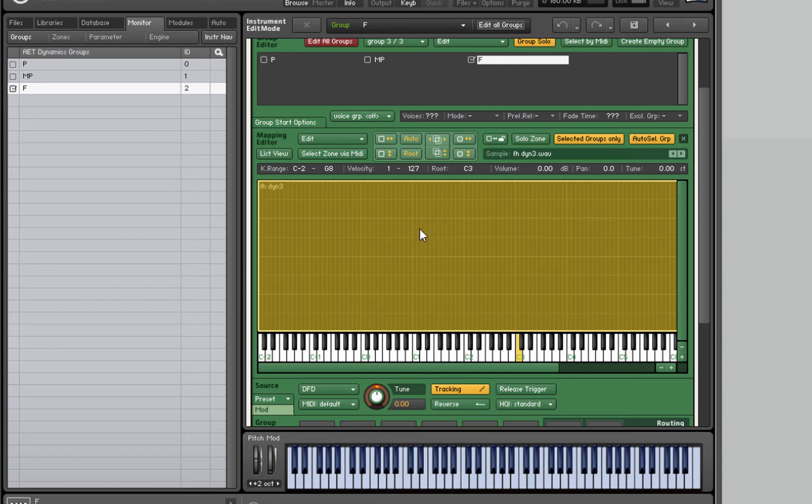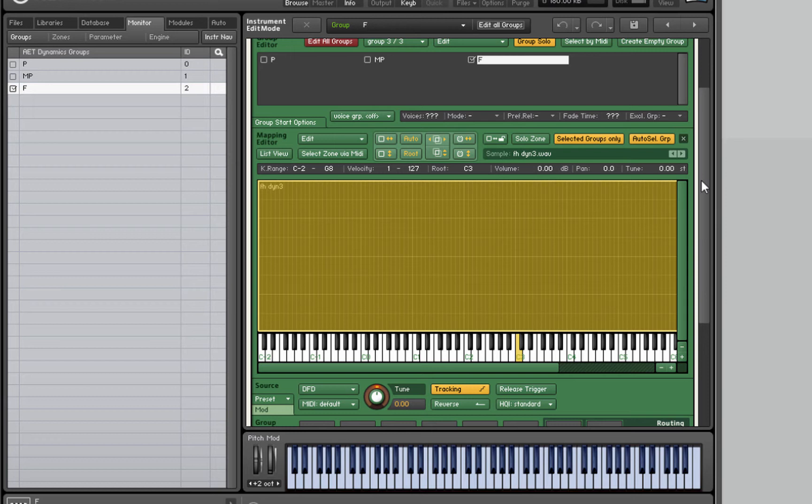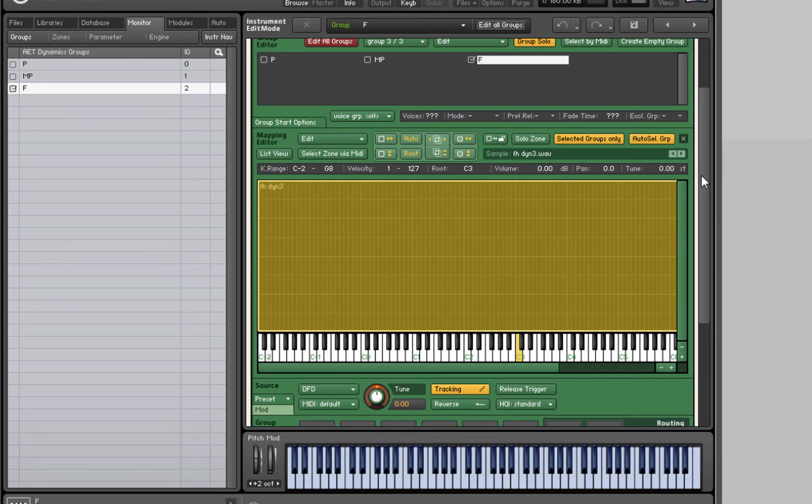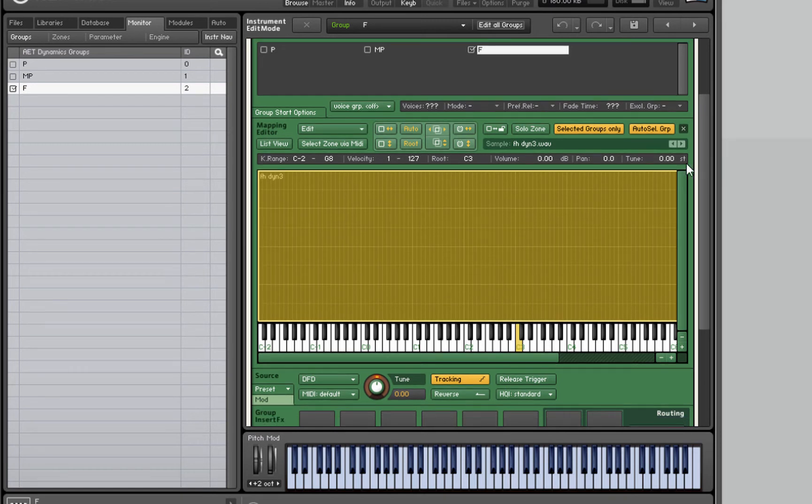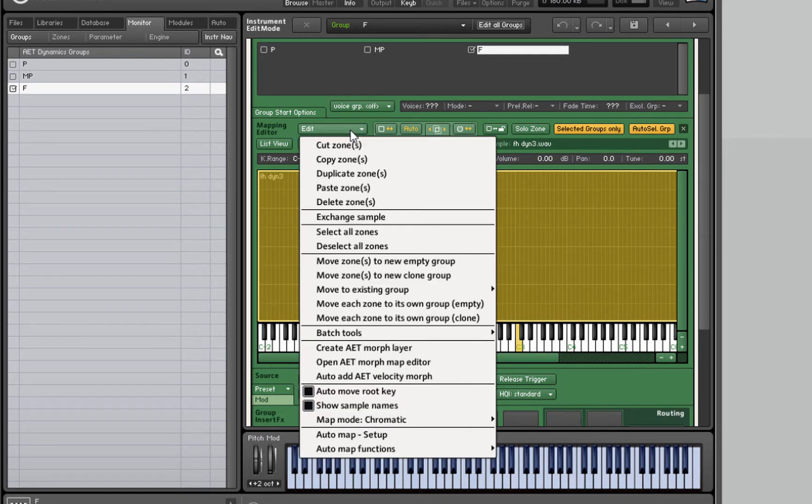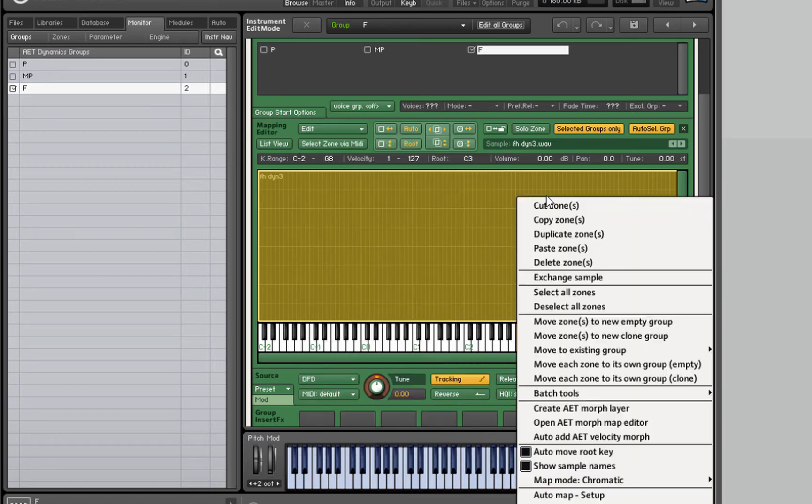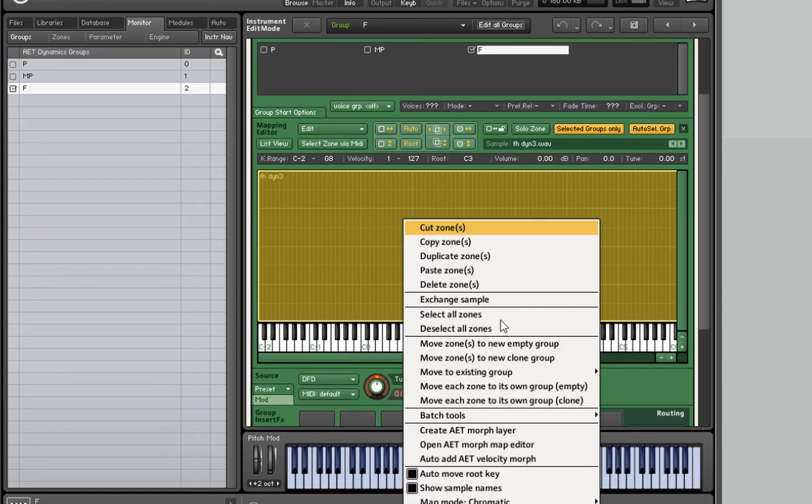I'm going to open the mapping editor again and make sure selected groups only is on because we only want to see the samples in the F group. Usually you'd have more than one sample in a group, so select them all. In my case I've just got one. What we're going to do is create what's called a morph layer. Basically what Kontakt is going to do is analyze the frequencies in our sample and build up a kind of EQ profile.